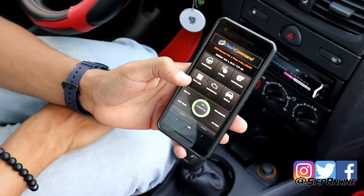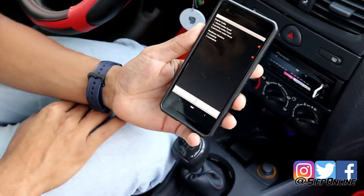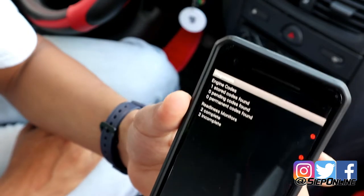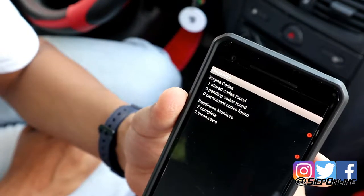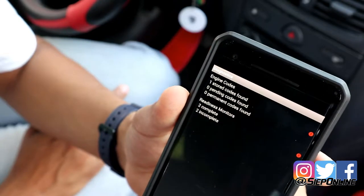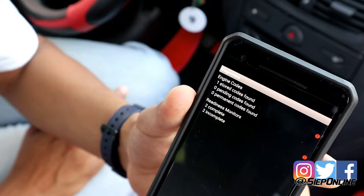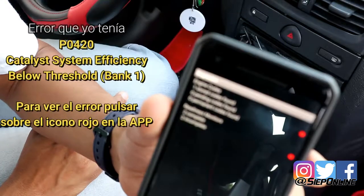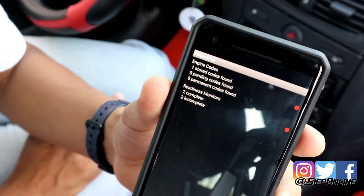Aquí en el menú vamos a darle al diagnóstico. Aquí en diagnóstico, miren cómo me dice de una vez: código de motor 1, hay uno que está siendo registrado. De la última vez que yo escaneé y que me salieron dos, los dos fueron incompletos, quiere decir que no se han solucionado los dos problemas que me mencionaron anteriormente.